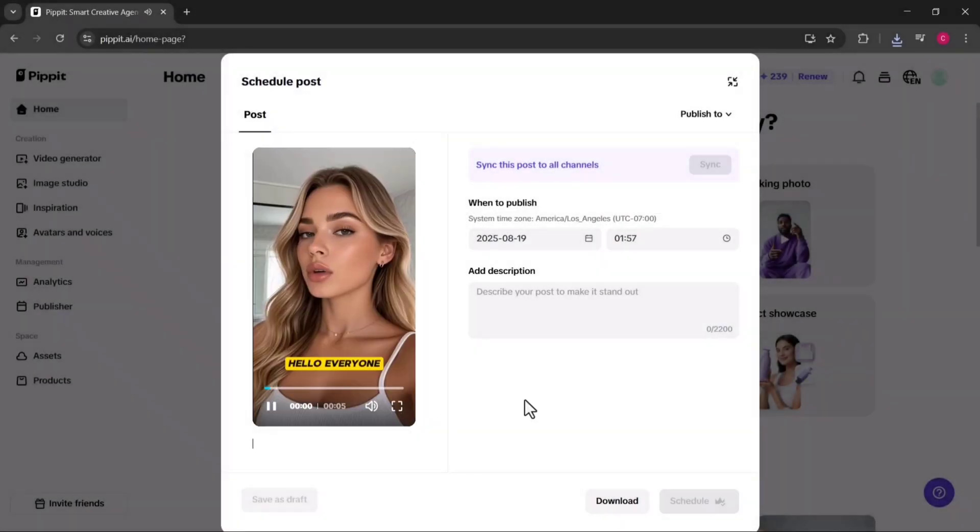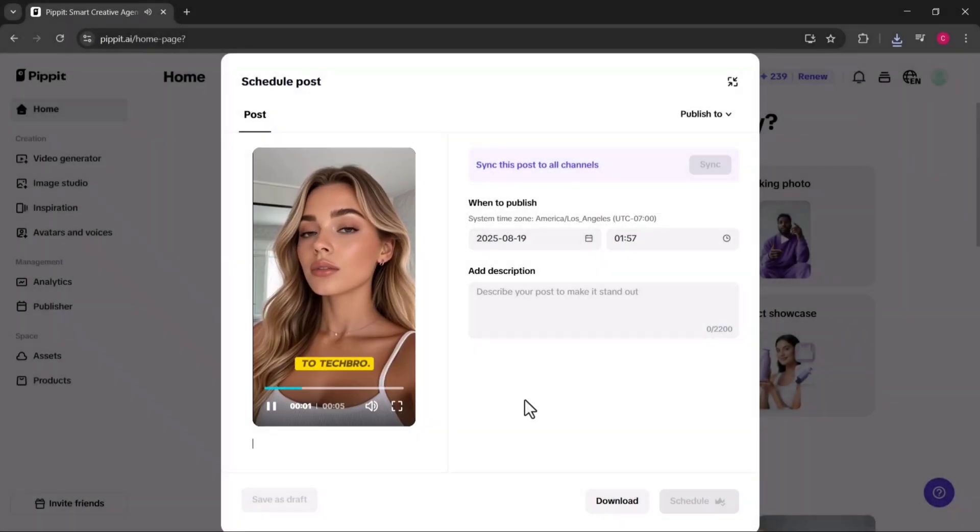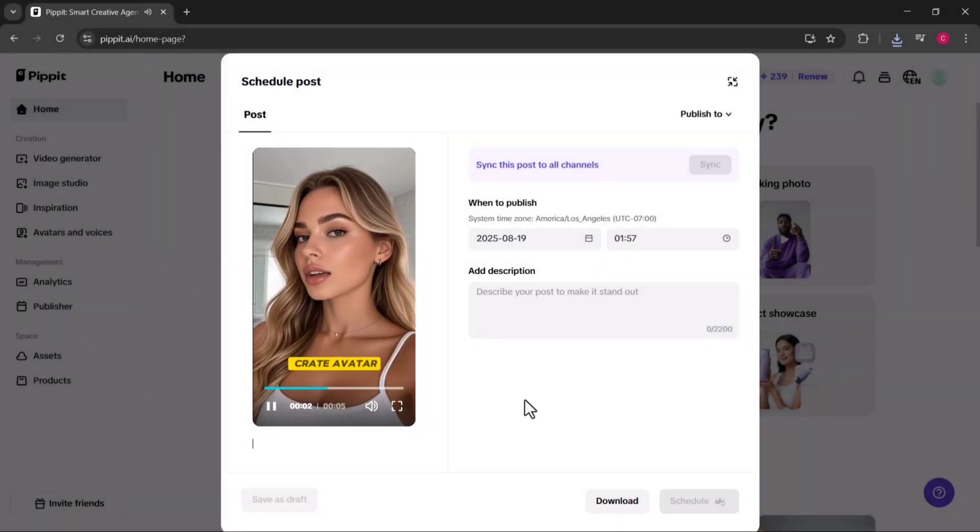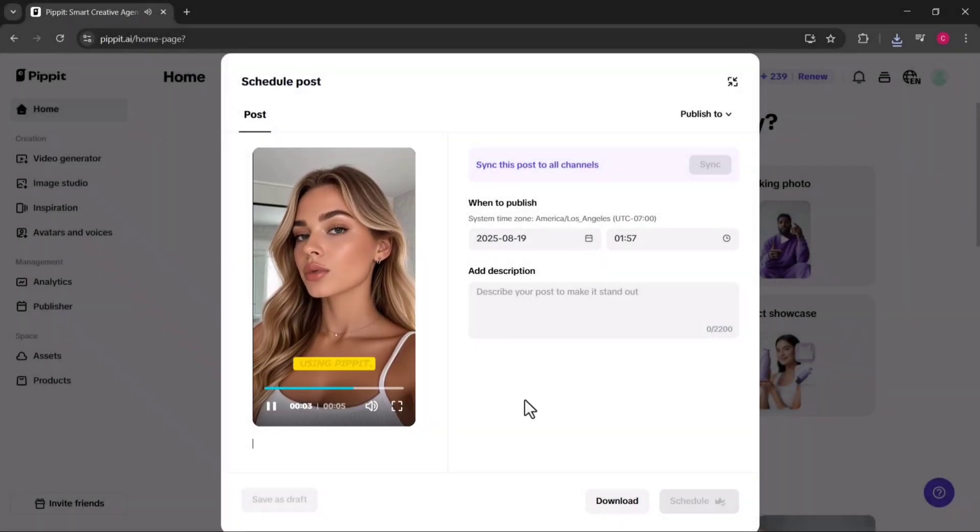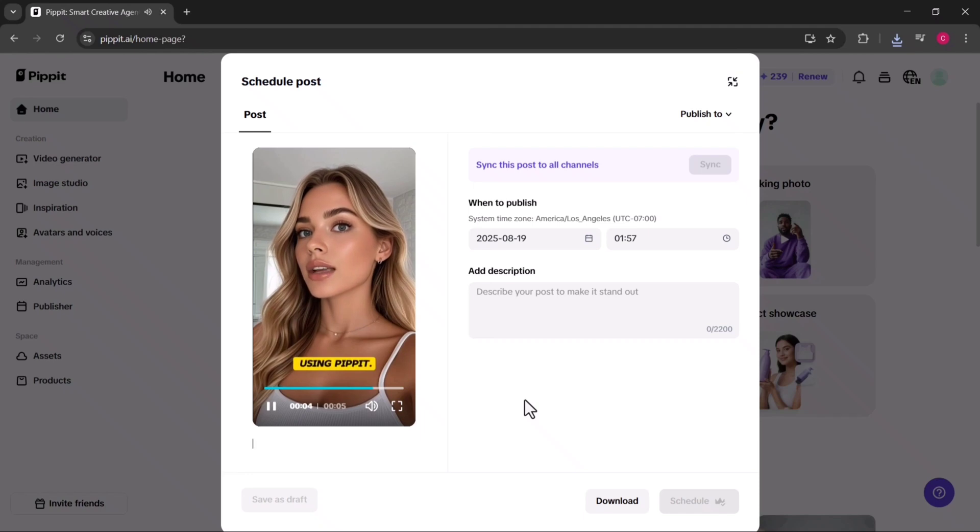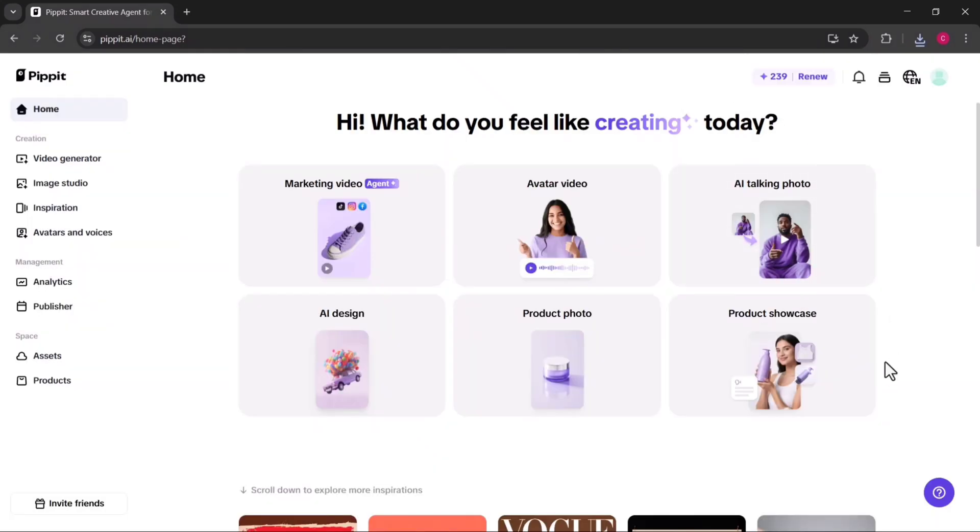Hello everyone, welcome back to Tech Bro. You can create avatar like me using Pippit AI. This is especially useful for explainer videos, training content, or personalized marketing campaigns.